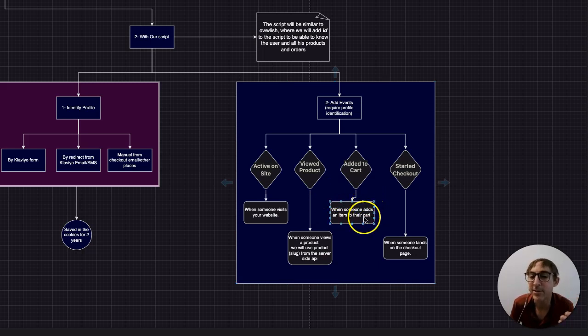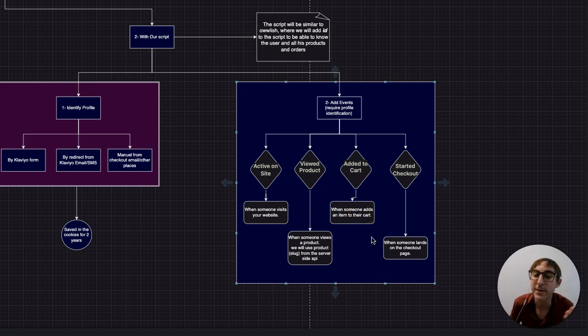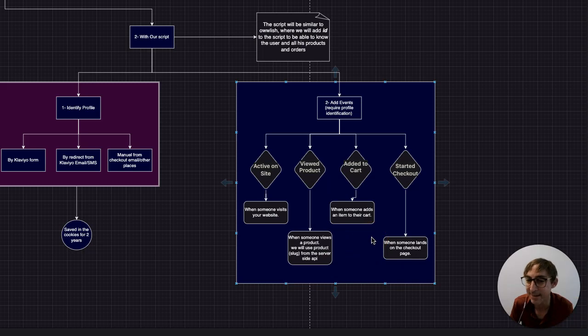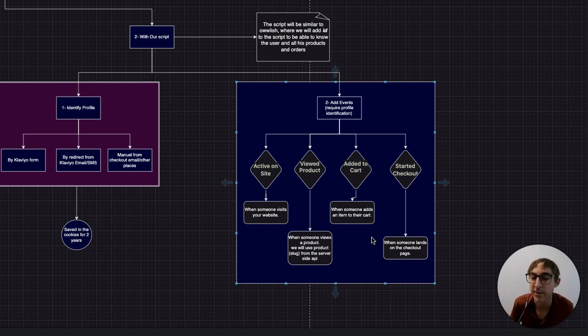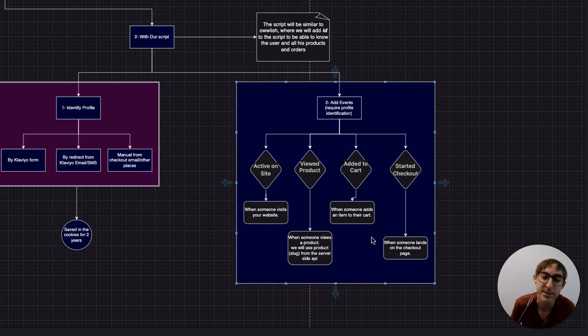If they start to add a product to the cart, we'll know about that. We'll know exactly what product is, when they did it, how many products they added to the cart, all that stuff is now available to you in Klaviyo. You can set up automations and different actions based on these.